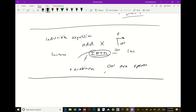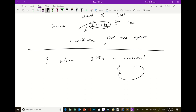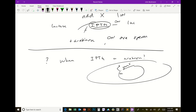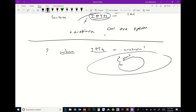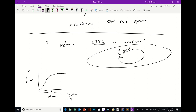When do you add the IPTG or arabinose? If you have a plasmid with the lac operator and gene X in bacterial cells and you inoculate a culture in the morning, you can't just add IPTG right away — you have to let them grow a little bit. Looking at a bacterial growth curve, if the y-axis is number of bacteria and x-axis is time, the bacteria double every 30 minutes during what's called log phase or exponential growth phase.